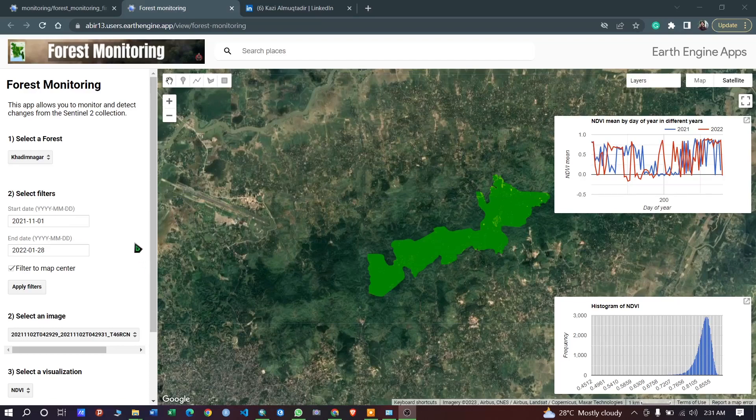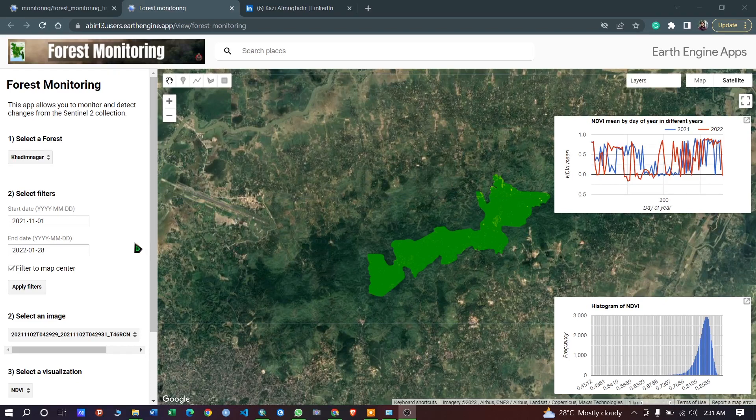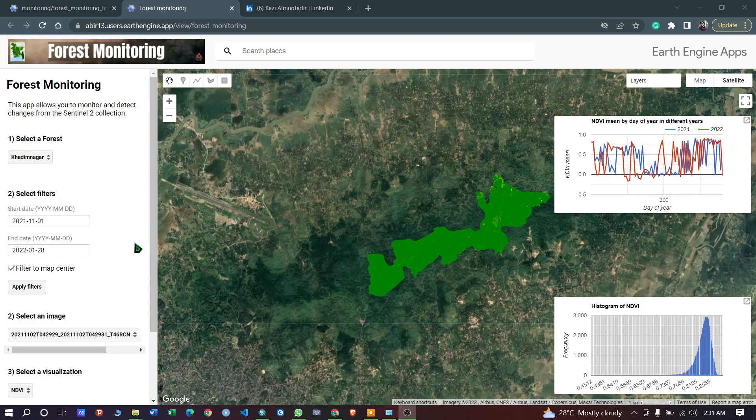Assalamu alaikum, I'm Kajal Muqtadir Abir, and today in this video I want to share an application with you that I have developed using the Google Earth Engine. This application will be useful for those who are working with online GIS applications like ArcGIS or QGIS.